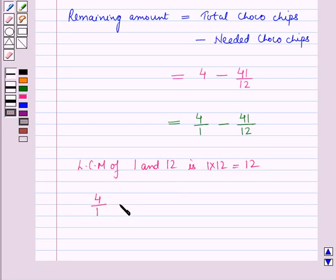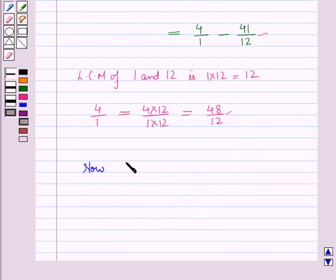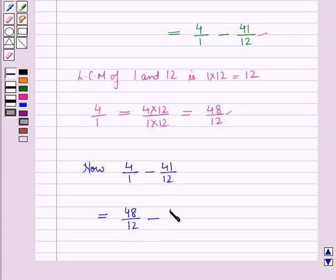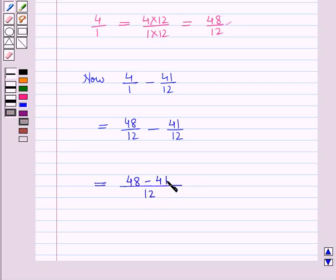So the fraction 4 upon 1 can be written as 4 into 12 upon 1 into 12, which is equal to 48 upon 12. Now these fractions have the same denominators, so 4 upon 1 minus 41 upon 12 will be equal to 48 upon 12 minus 41 upon 12. In the denominator we will have 12 and in the numerator 48 minus 41, which is equal to 7 by 12.